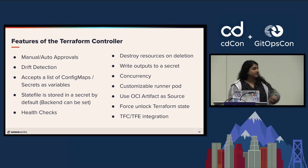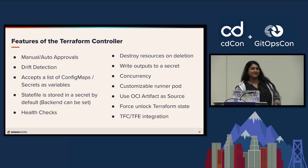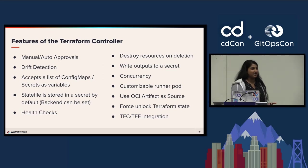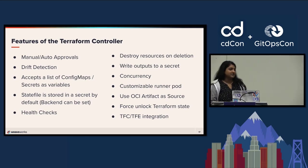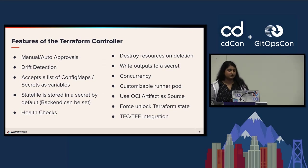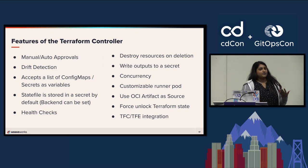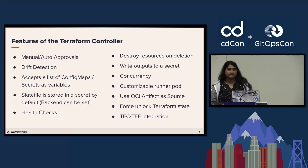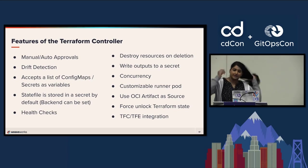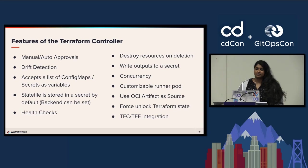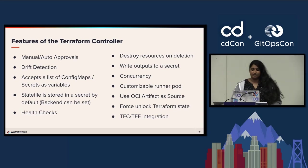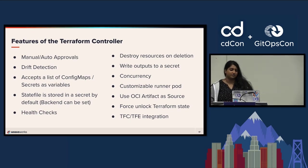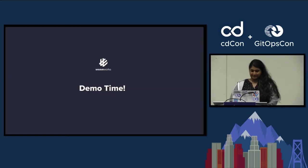Destroy resources on deletion is not default behavior, which is probably better to be safe. But if you want it to be the typical behavior, just like with prune, you would set a flag to make sure things get destroyed. You can write outputs to a secret, which I'll show. One thing that's really cool recently is that it runs concurrent jobs now. They added runner pods to it, so it's able to handle - they did a test with 1500 modules and it was very fast. With runner pods, you can customize the image you want to use and set the number of runner pods. It can use OCI artifacts as a source. There is the ability to force unlock state if you need. And it integrates with Terraform Cloud and Terraform Enterprise as well, which I'm going to show.